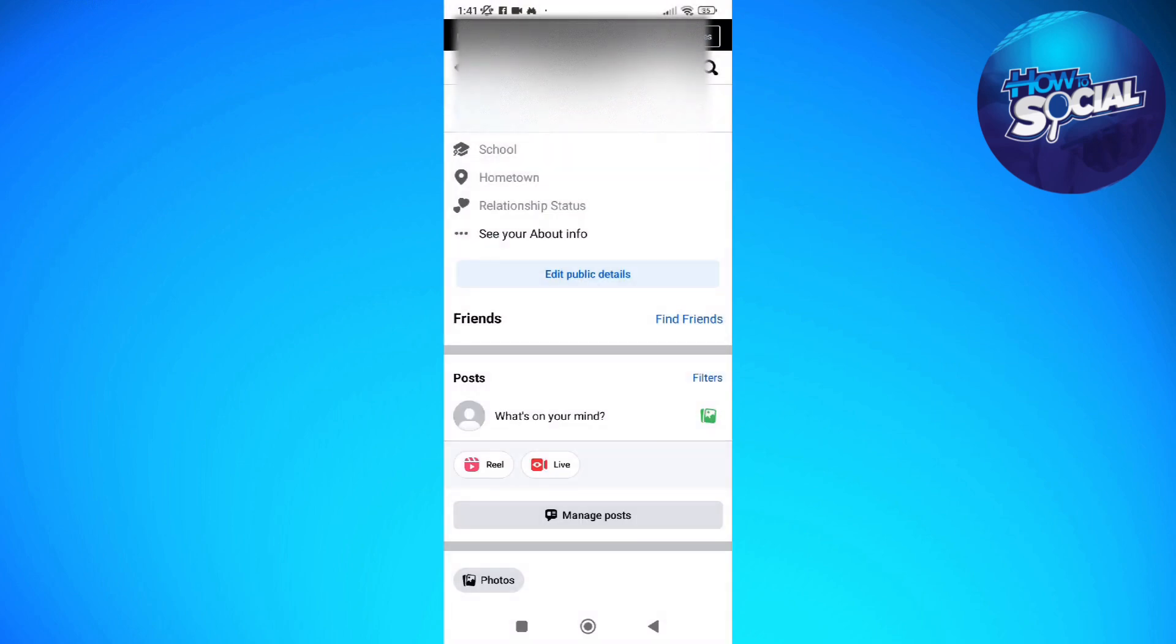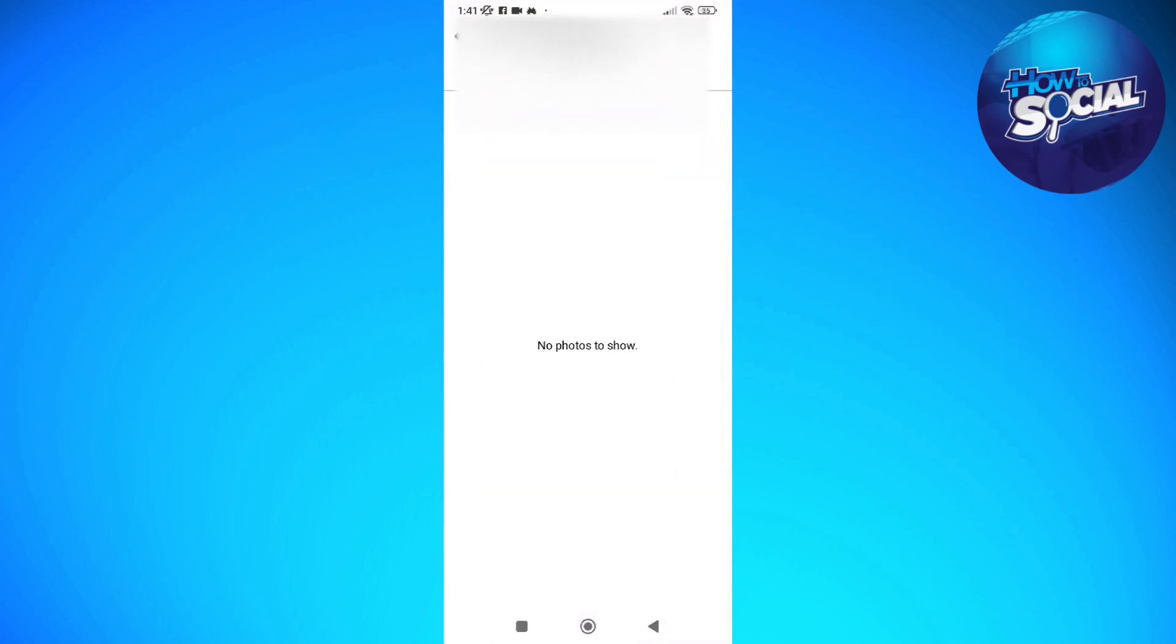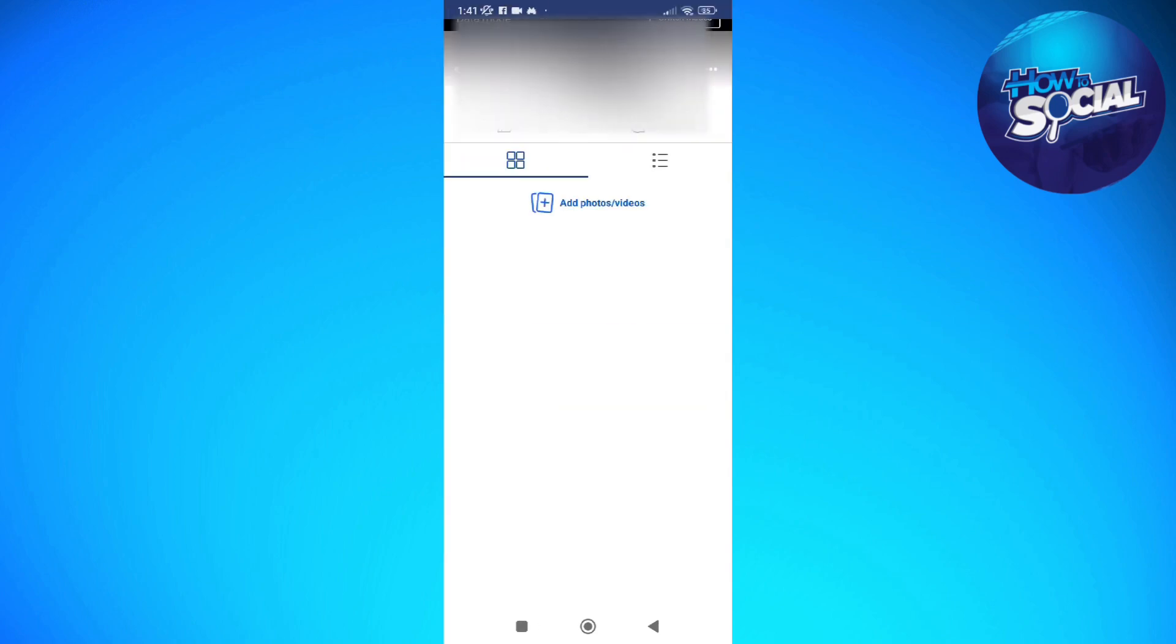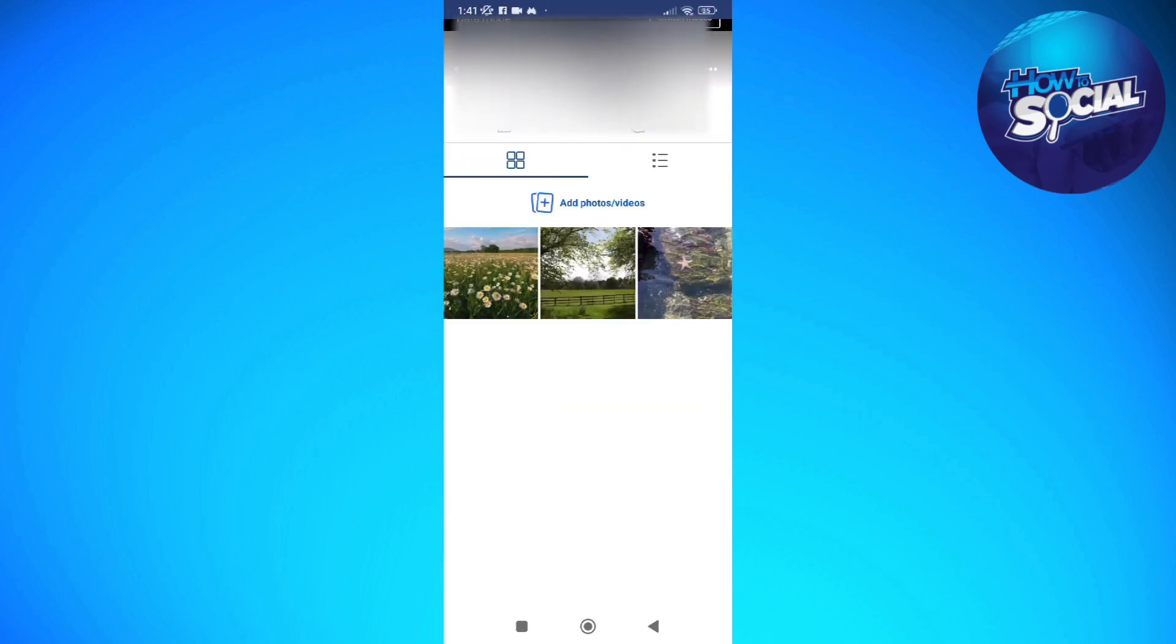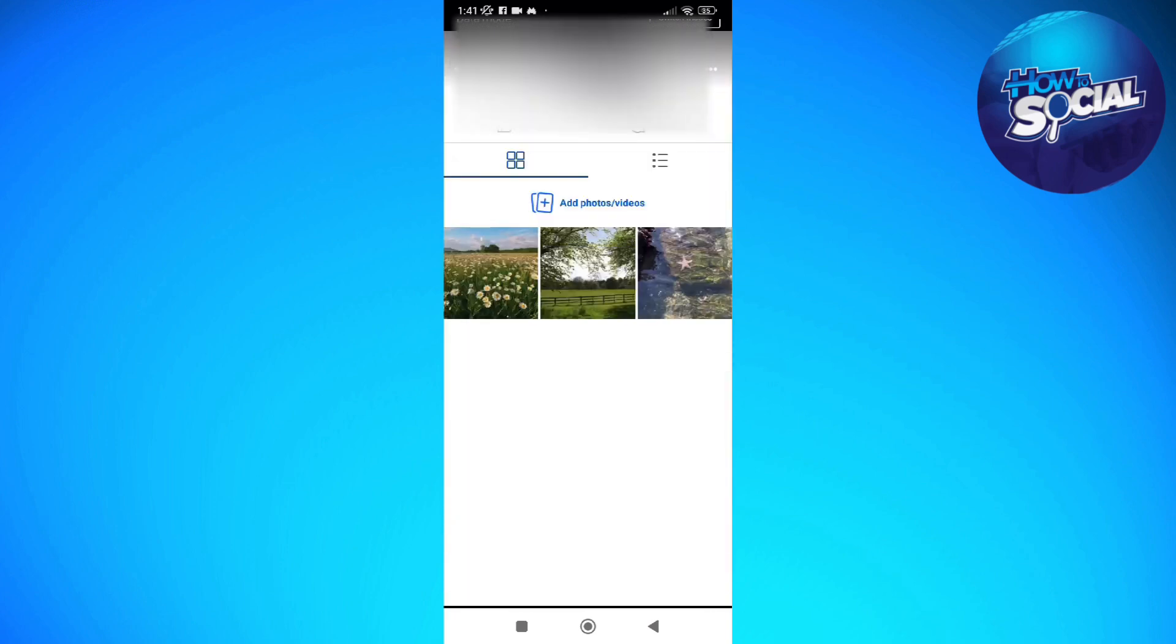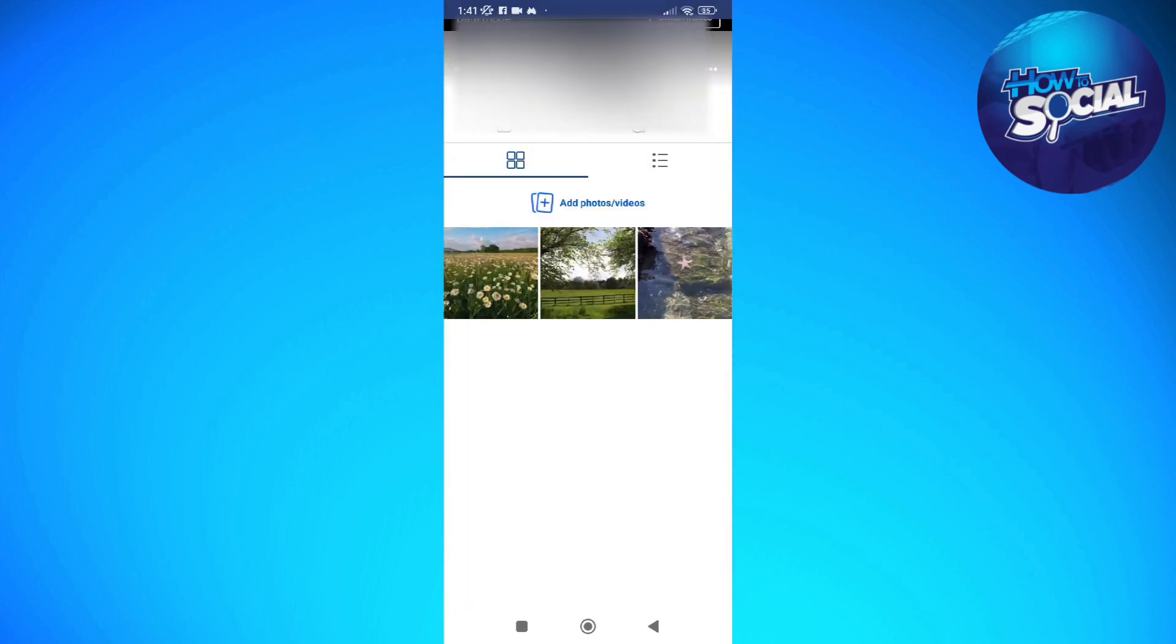And then after a few seconds, you should be able to access it into your albums without anyone seeing that specific photo. So here it is. So that's how you can add photos to a Facebook album without actually posting them or without other people seeing them on their Facebook timeline.